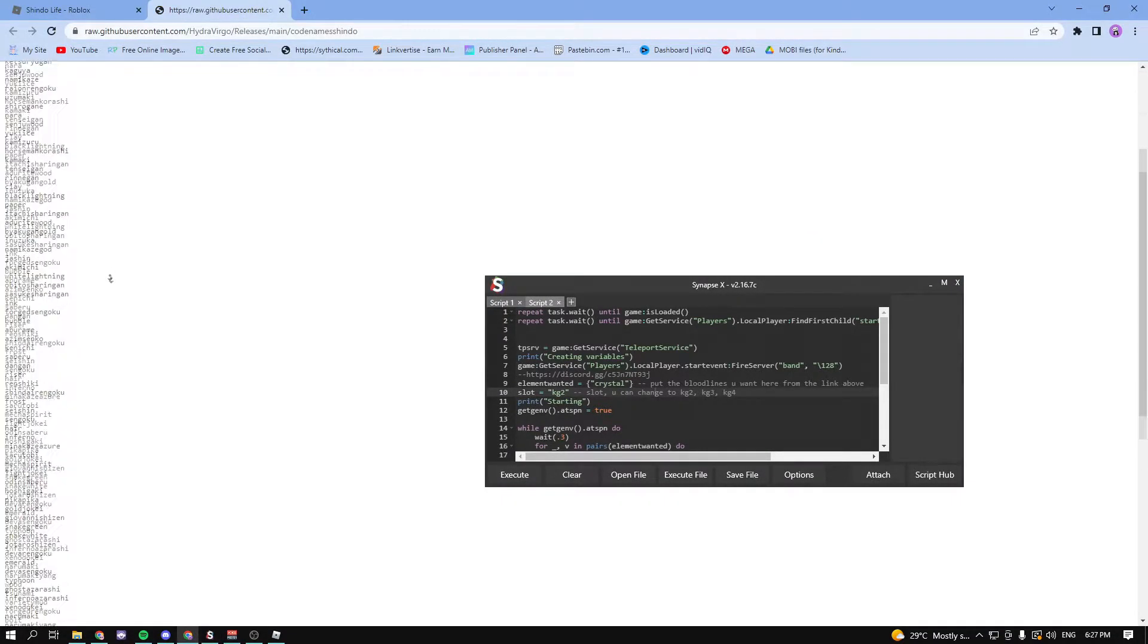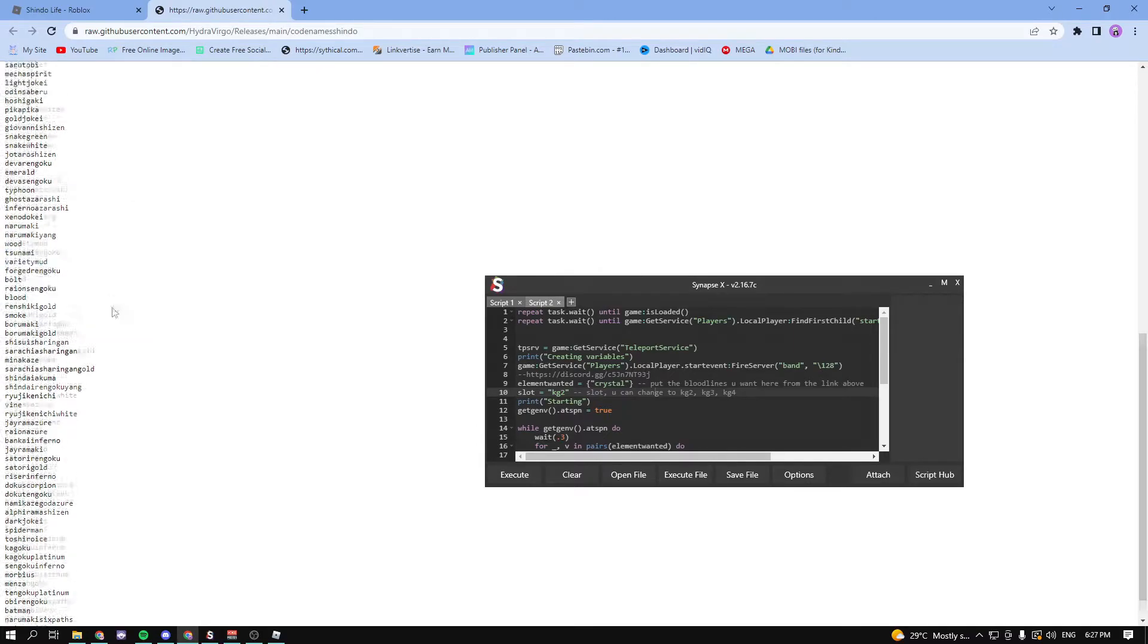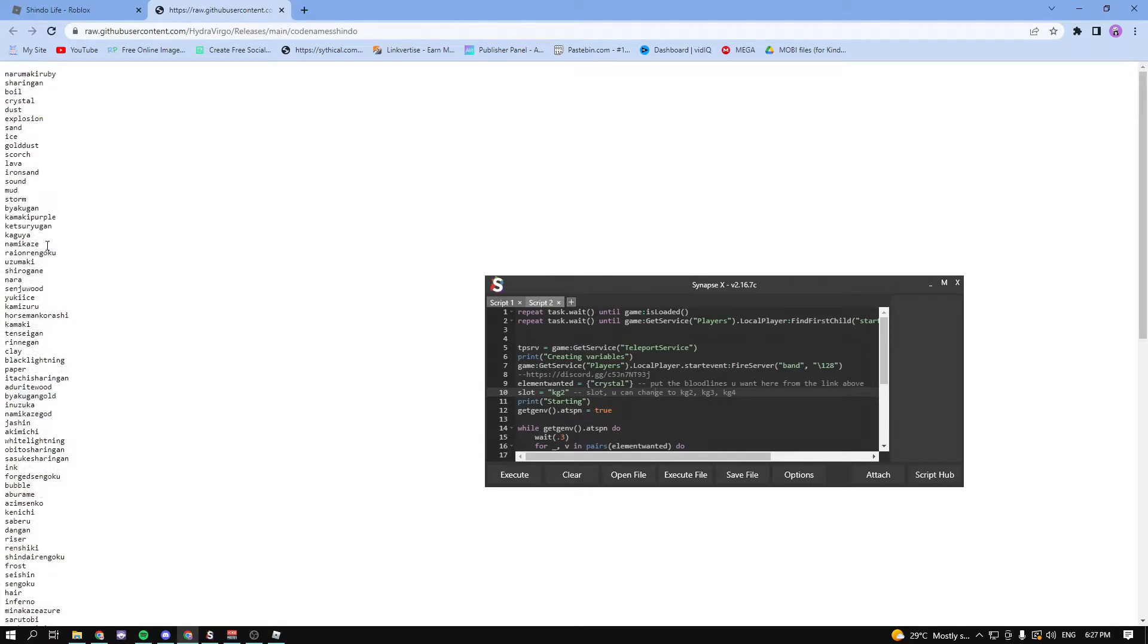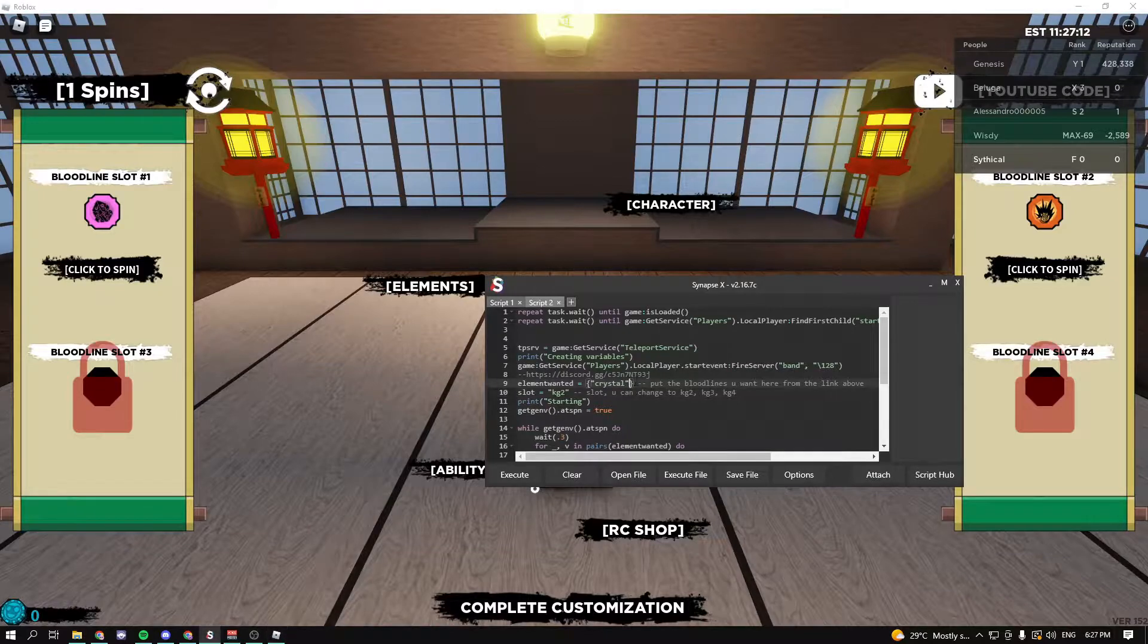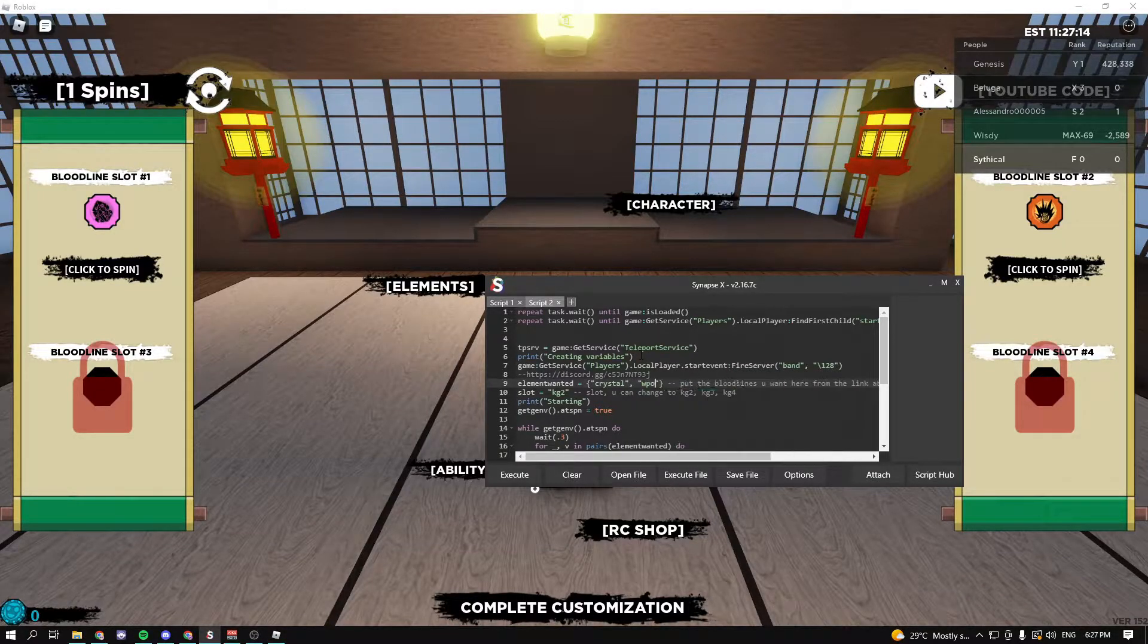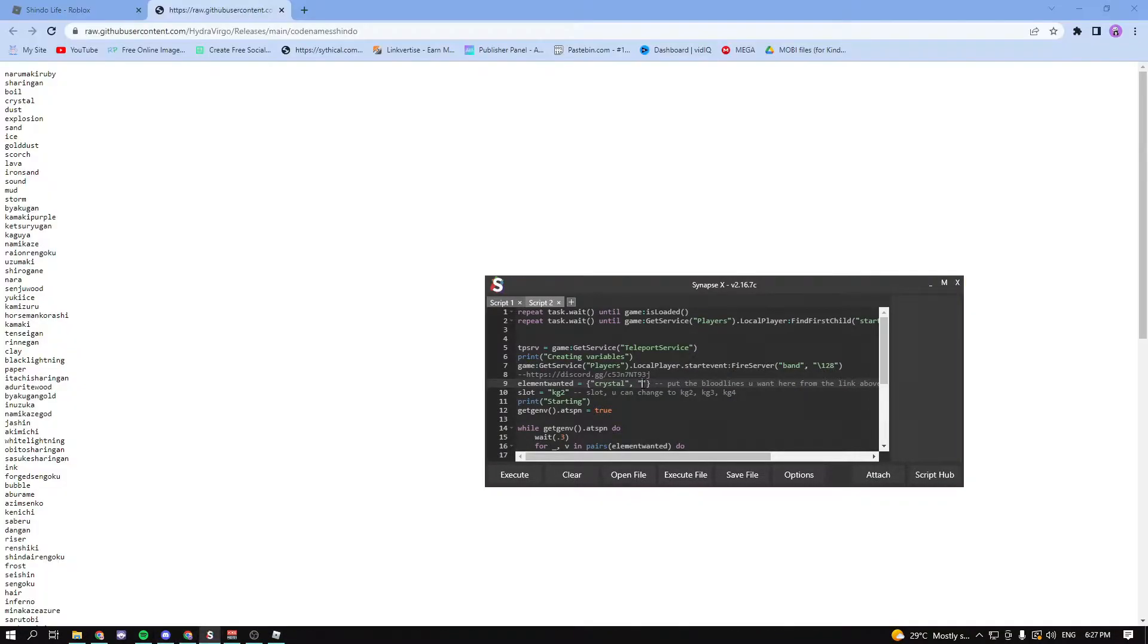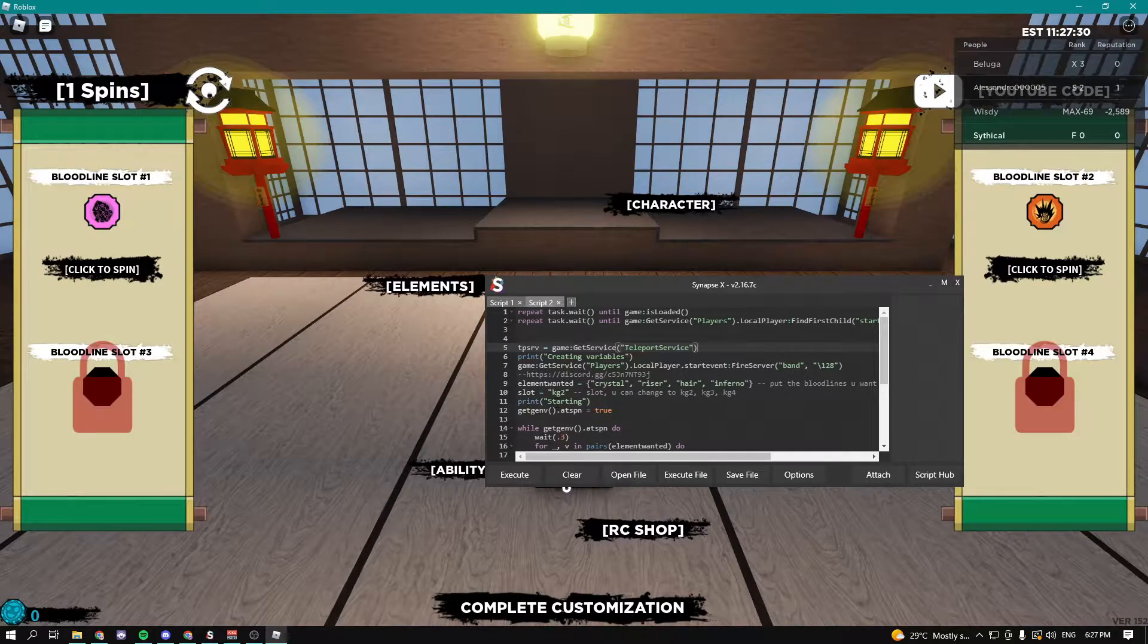This is what it should look like. Here we have blood, smoke, wood, tsunami, like all these other ones. You can choose between all these. I'm going to choose crystal. Let's try wood, actually no, wood is too basic. Let's try riser hair and inferno.